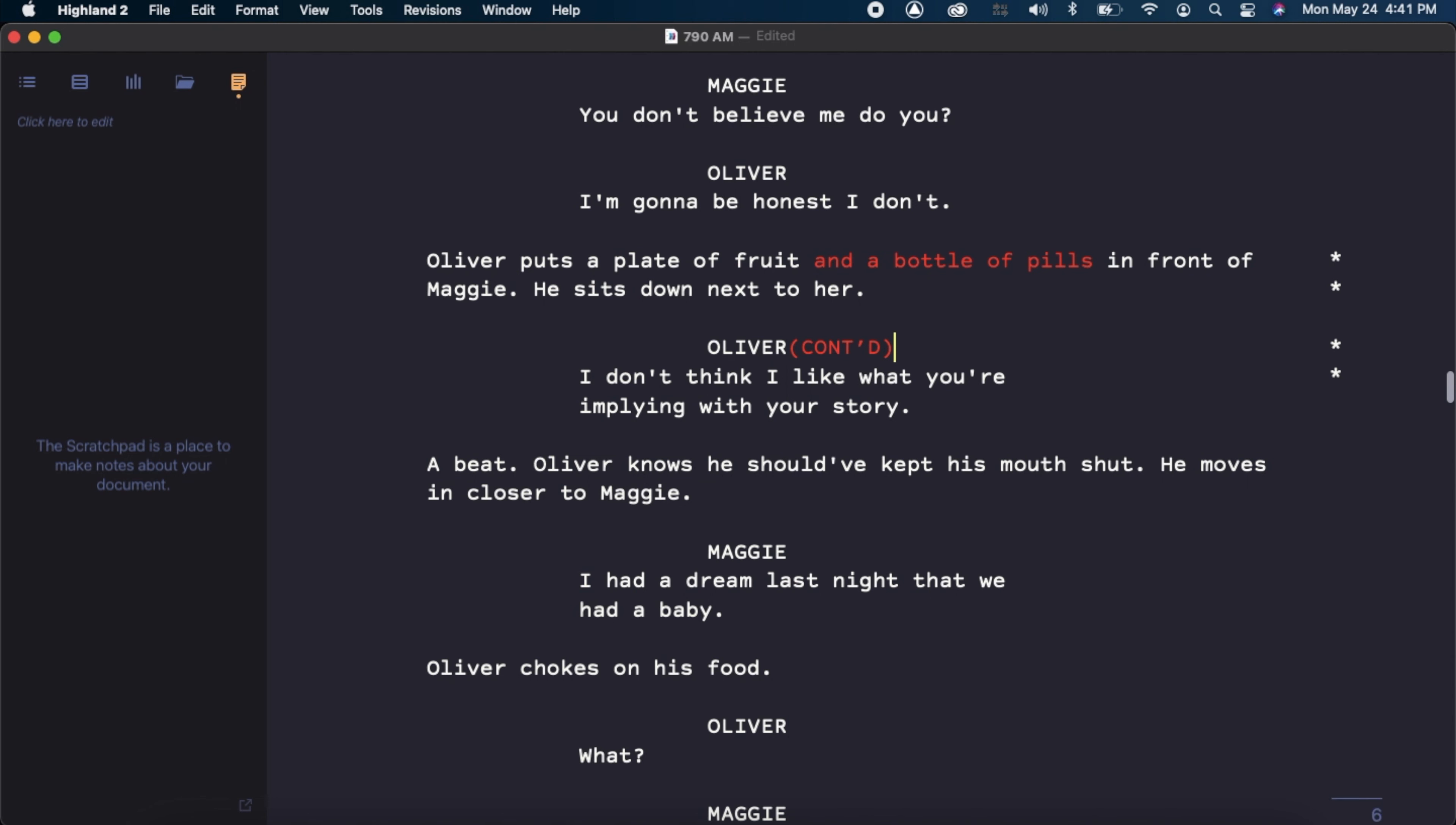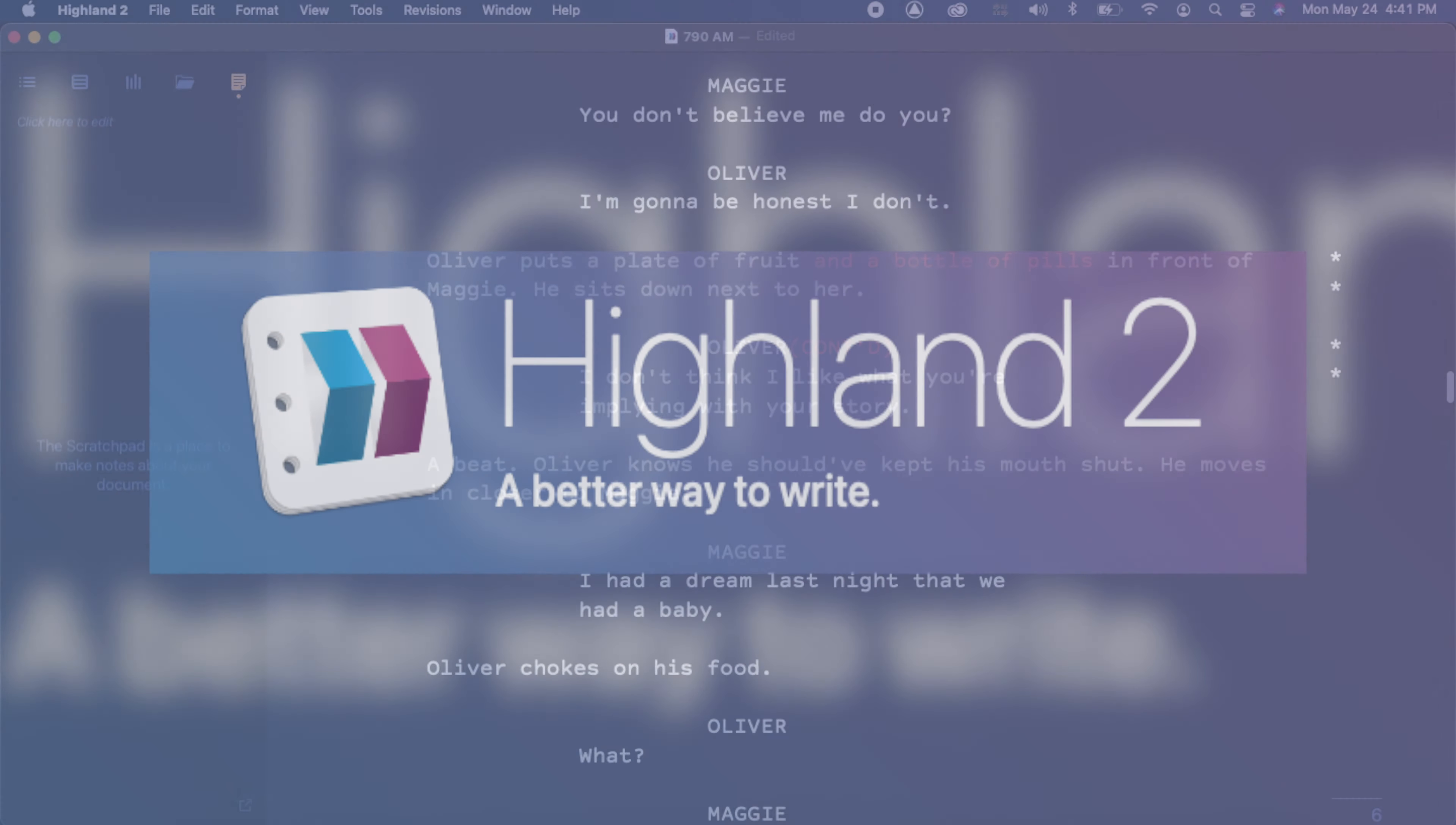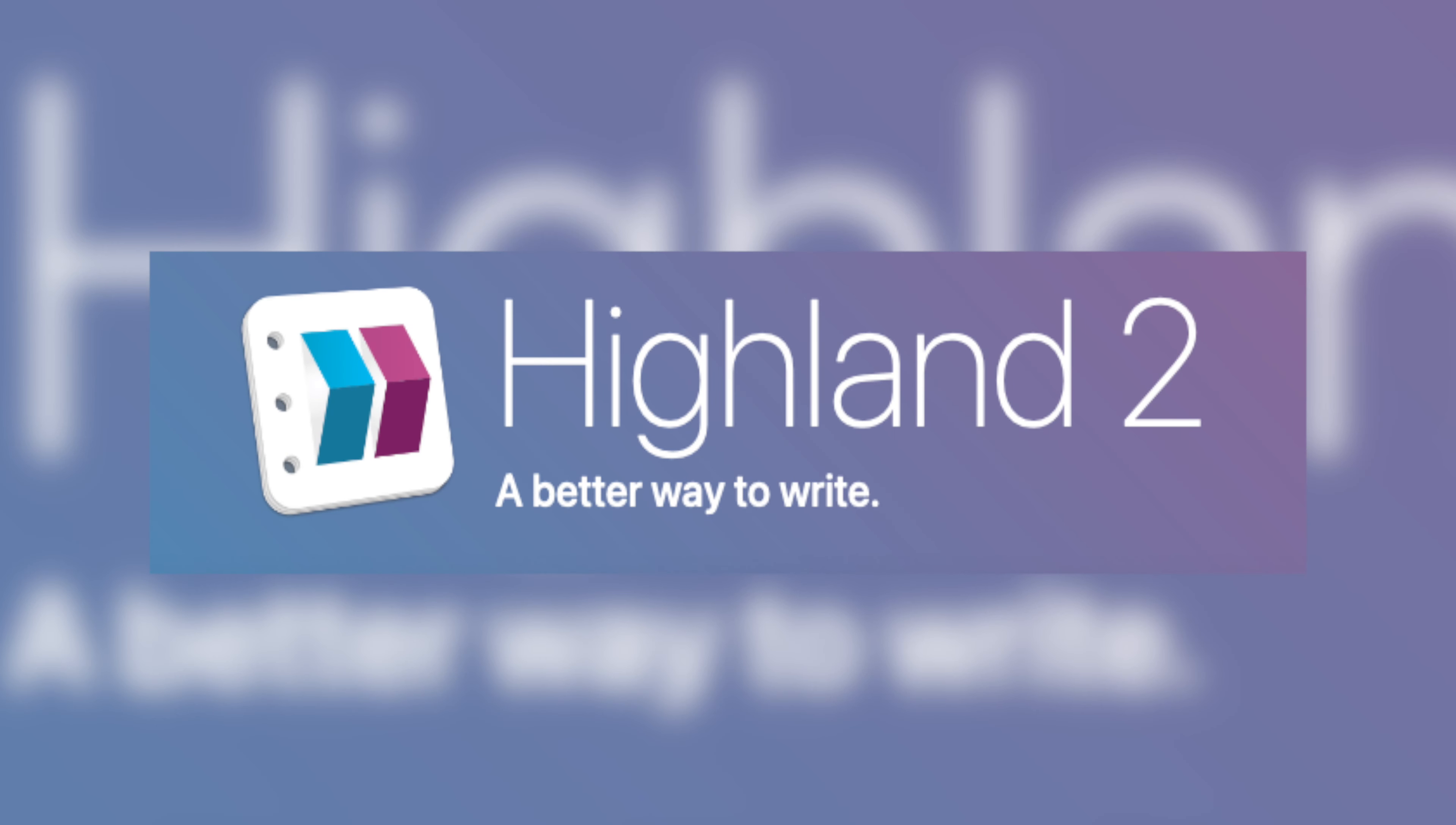Highland 2 has all of the basic and industry standard tools that you would need for your screenplay, just without tons of extra features that other screenwriting programs come with. I really love writing in this program. It's incredibly fun to write in, streamlined, and easy to use.